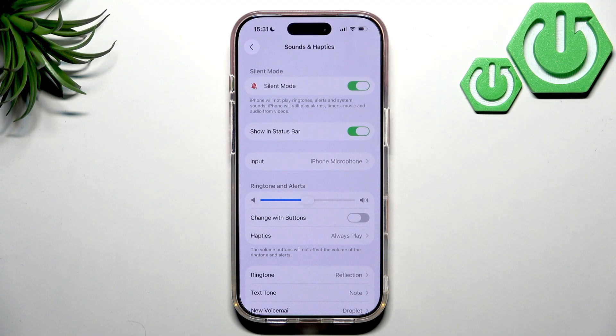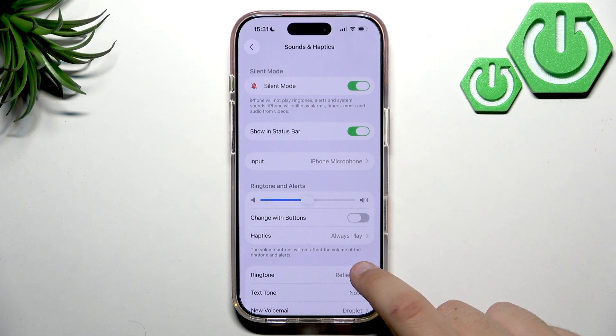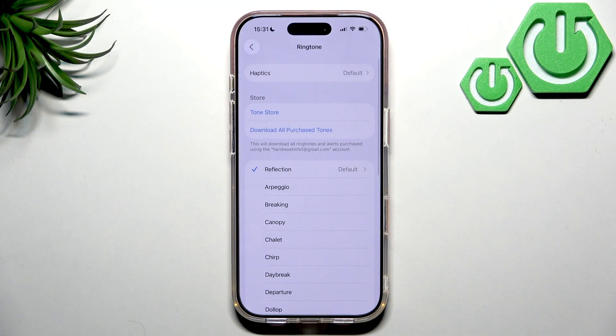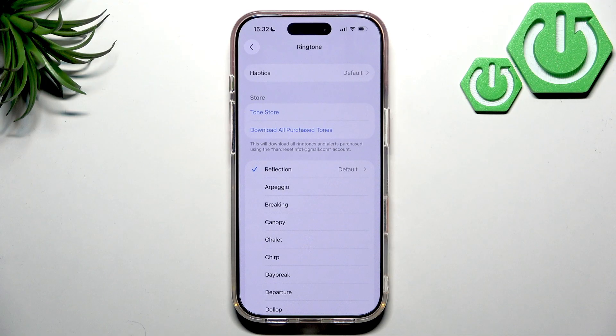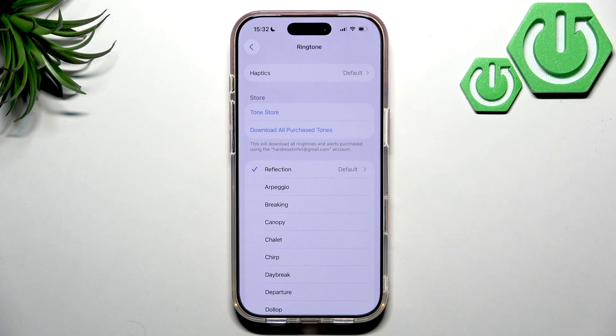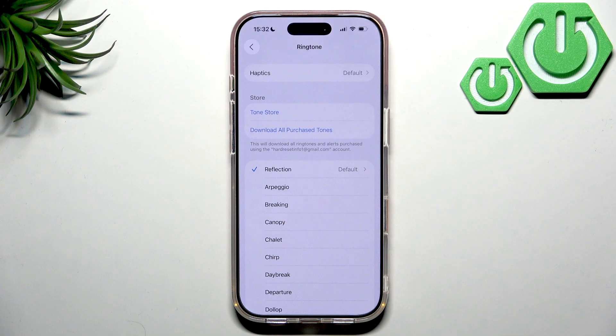And now all we have to do is click on ringtone. Now here you'll have a list of built-in ringtones. You can tap any one to preview it and set it instantly.